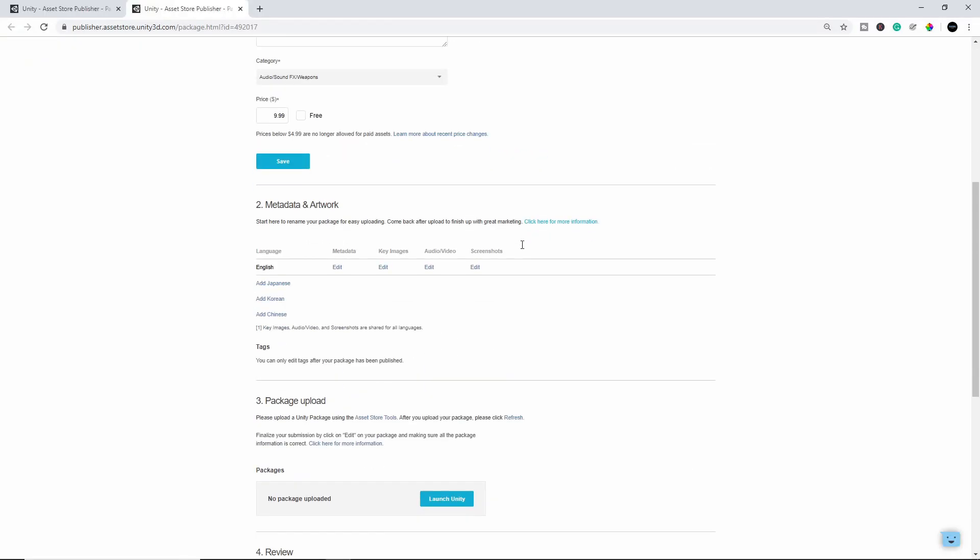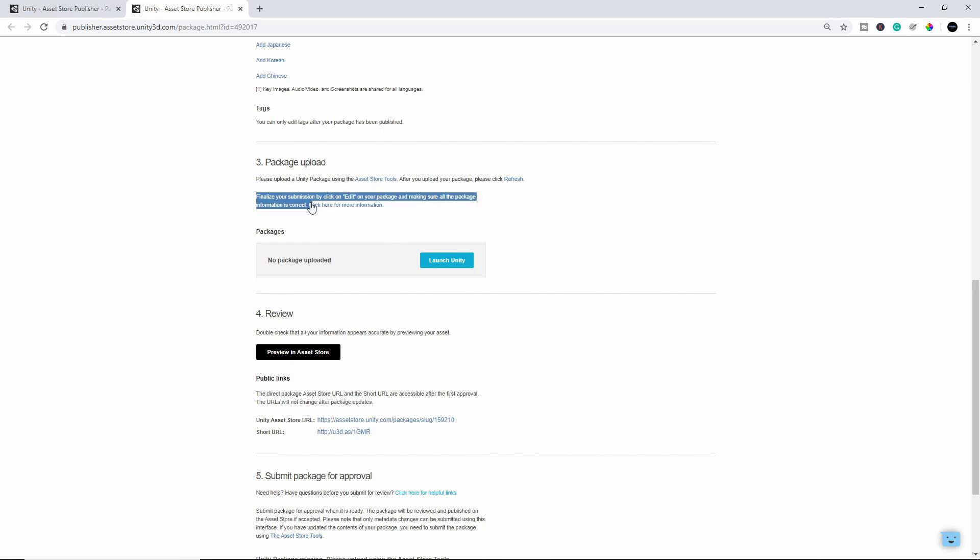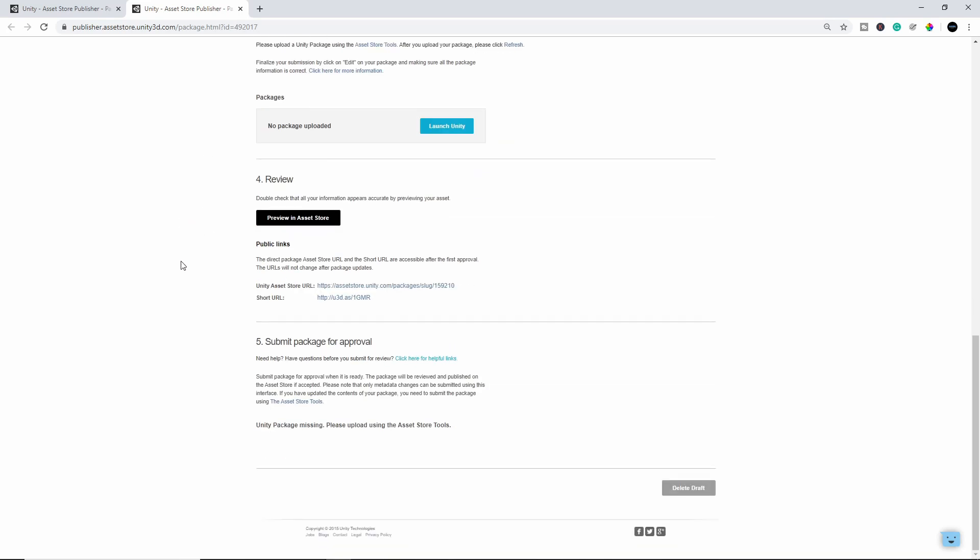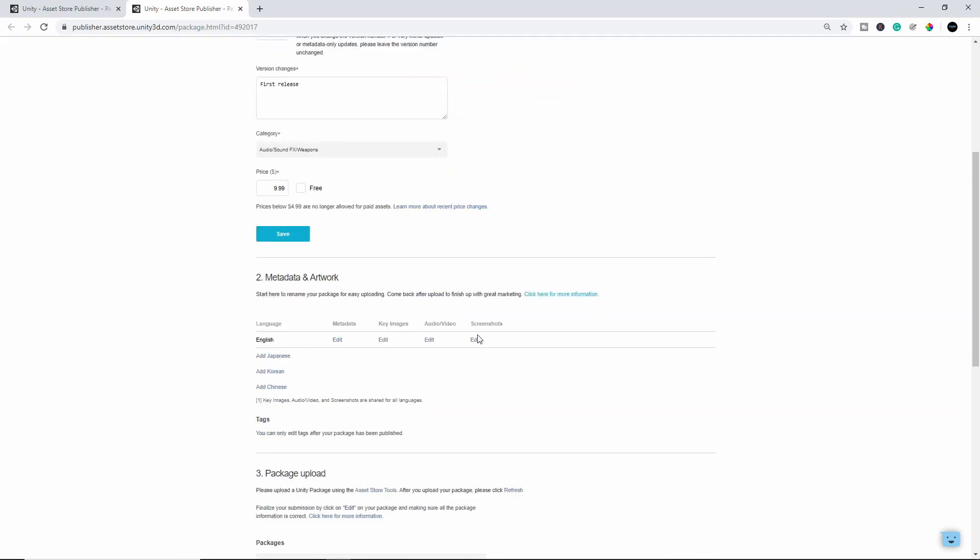All right, so once the package is uploaded, you'll actually see it up here. Right now it says no package because it's still uploading for me, but the package will be available here. You'll be able to click on a little edit button, and you'll need to just make sure everything is okay. Like it says here, finalize your submission by clicking on edit the package and making sure all the package information is correct. So once the package is there, you'll see the edit button. You just click on it, and then you just make sure all the information is correct, and that's pretty much it.